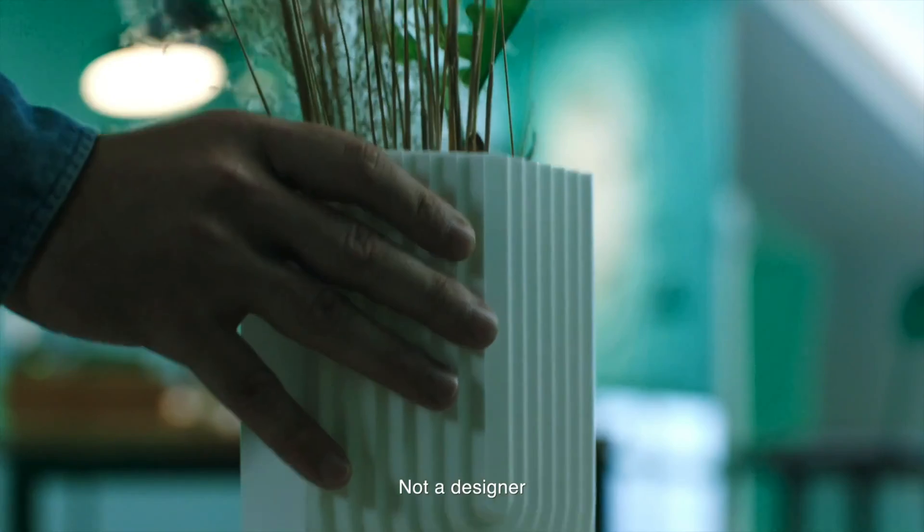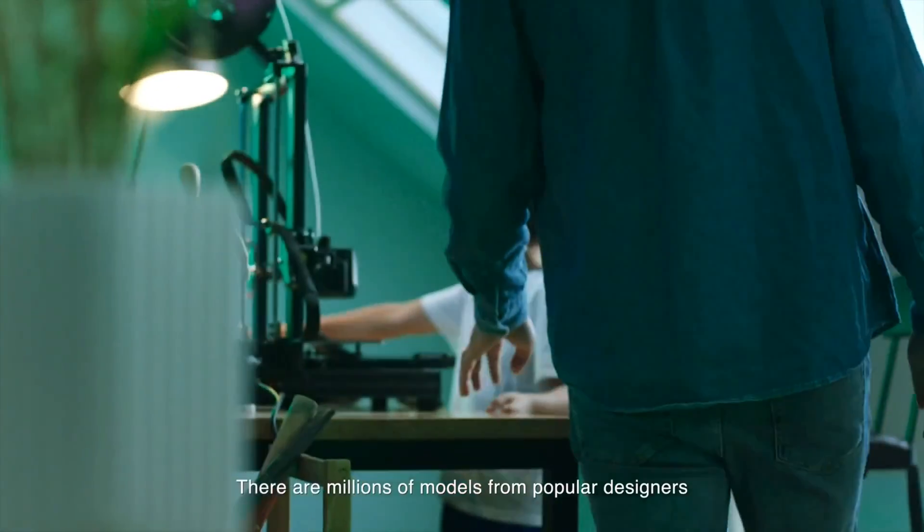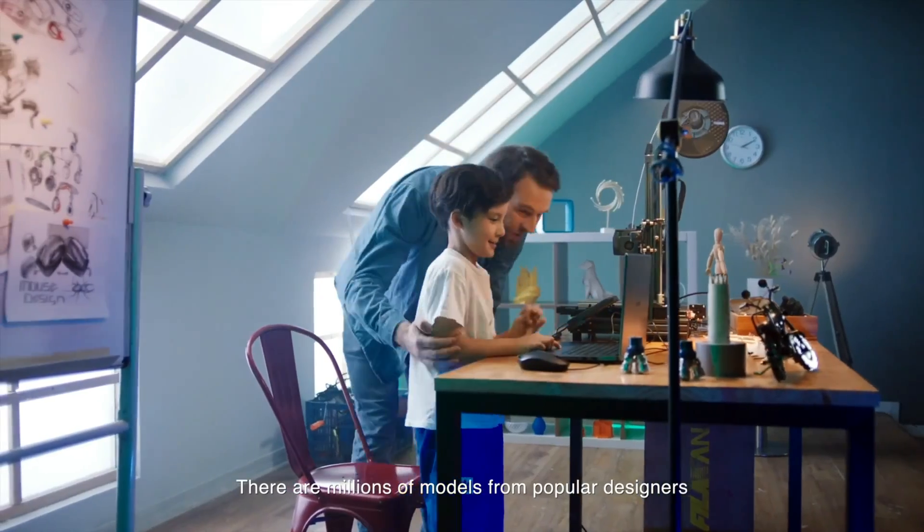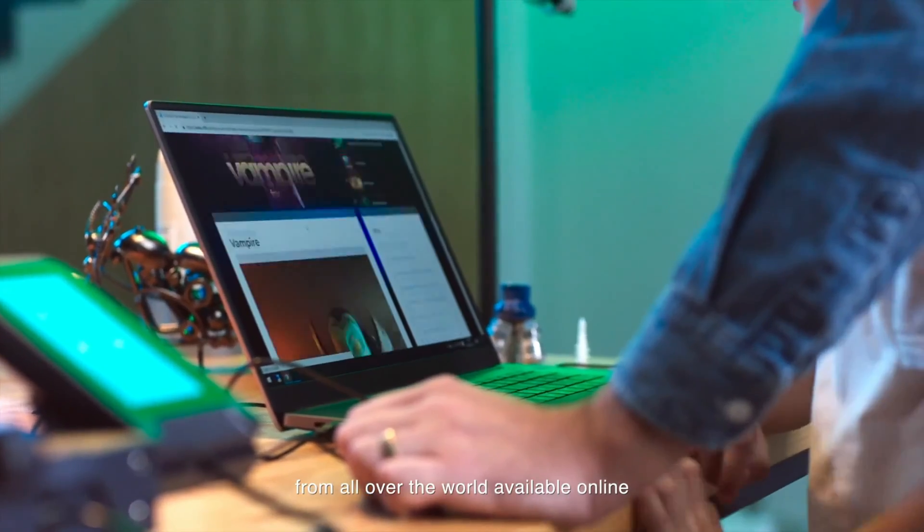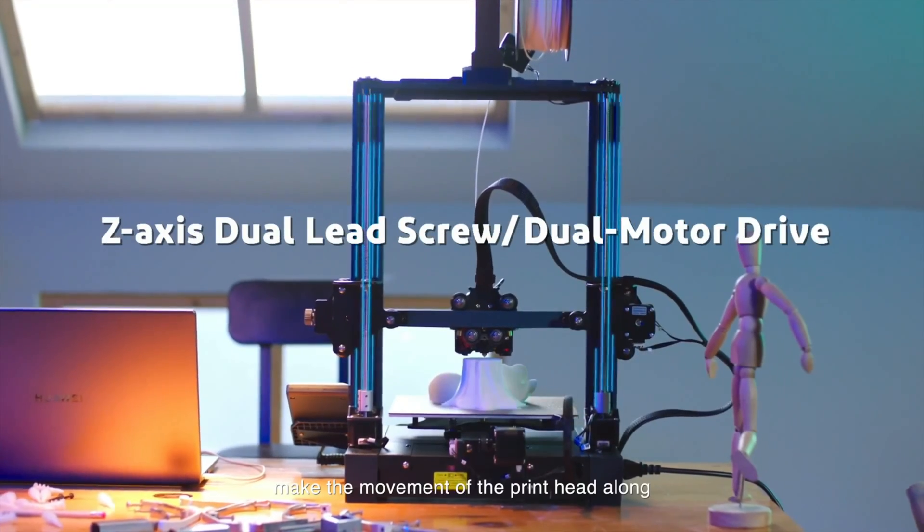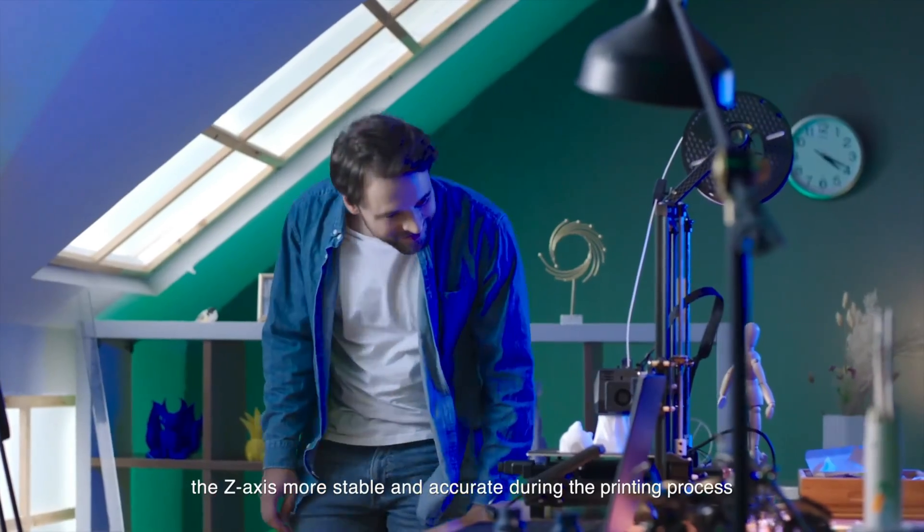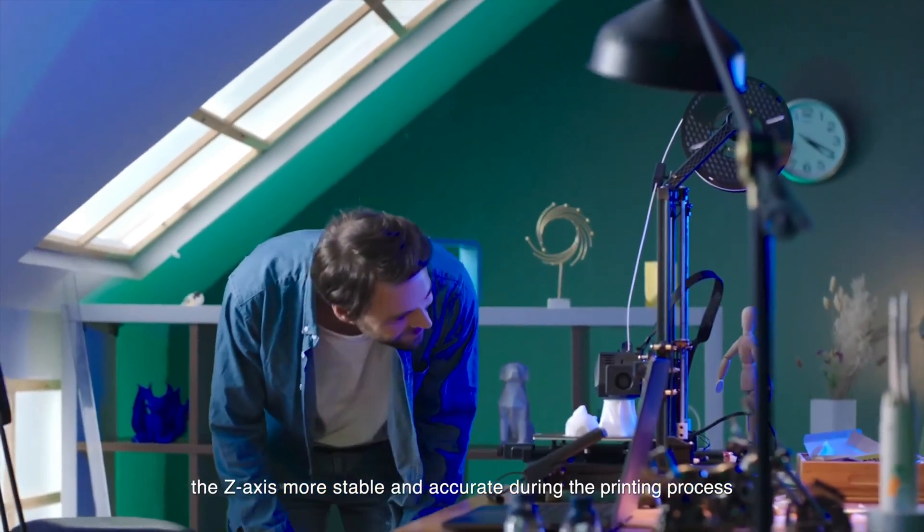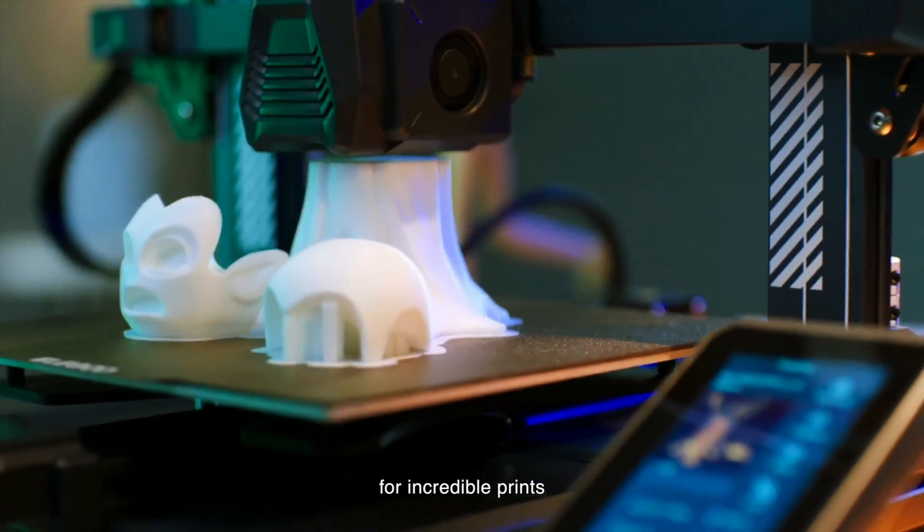Where other 3D printers in the sub-$300 price range, including the original Neptune 3, have a hard time handling flexible filament, the Neptune 3 Pro and its 260-degree hot end had no problem with TPU in our test, outputting a beautiful TPU Christmas tree model in just under five hours.